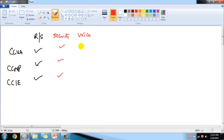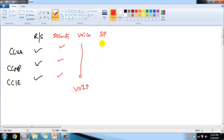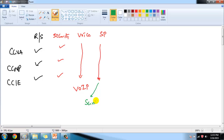We also have a Voice specialization track, which majorly covers VoIP — Voice over Internet Protocol — from associate level to expert level certifications. Then there is the Service Provider track: CCNA Service Provider, CCNP Service Provider, and CCIE Service Provider. This track majorly deals with specific technologies used by service providers, like MPLS and BGP technologies.